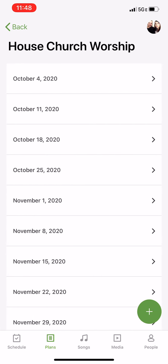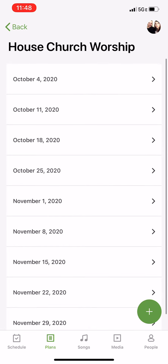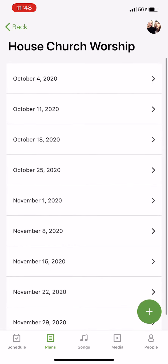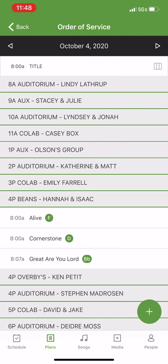If you click on House Church Worship, you can see that there are plans loaded all the way through November. Click on the week that you want to add songs to and then click on Order of Service.